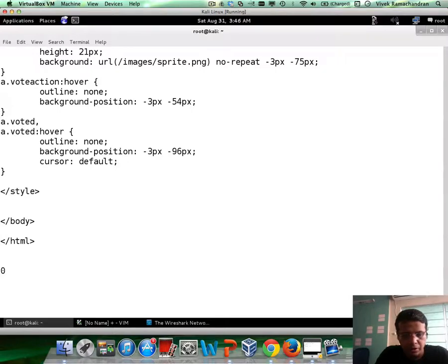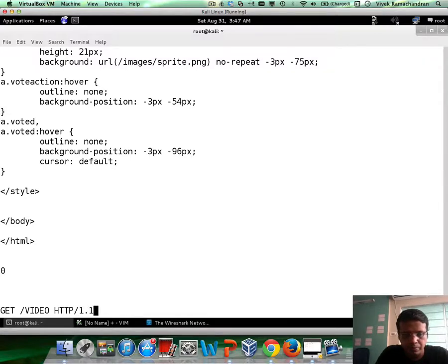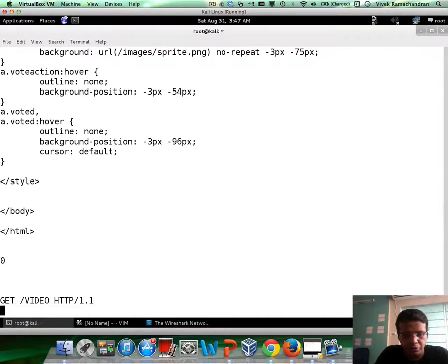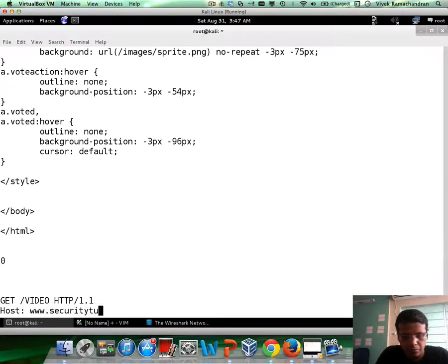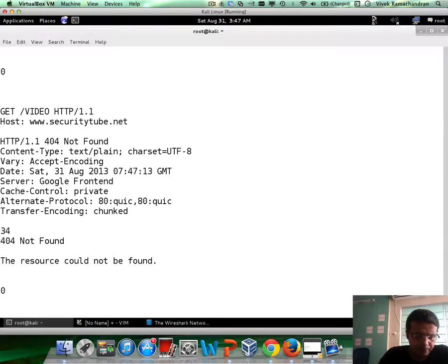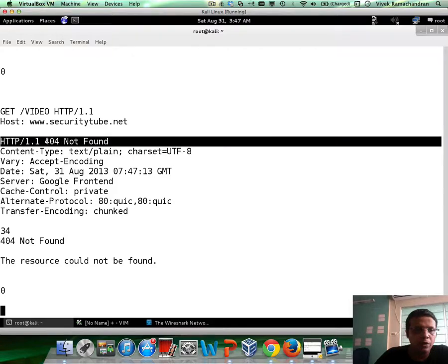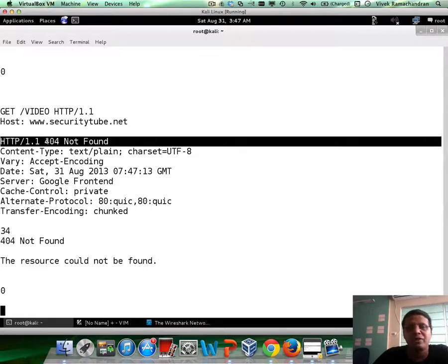So, let's say, GET slash video. I don't think this URL exists. So, probably should get an error. And it says 404 not found, but note, we are on the same TCP connection. And this is the critical difference between 1.0 and 1.1.